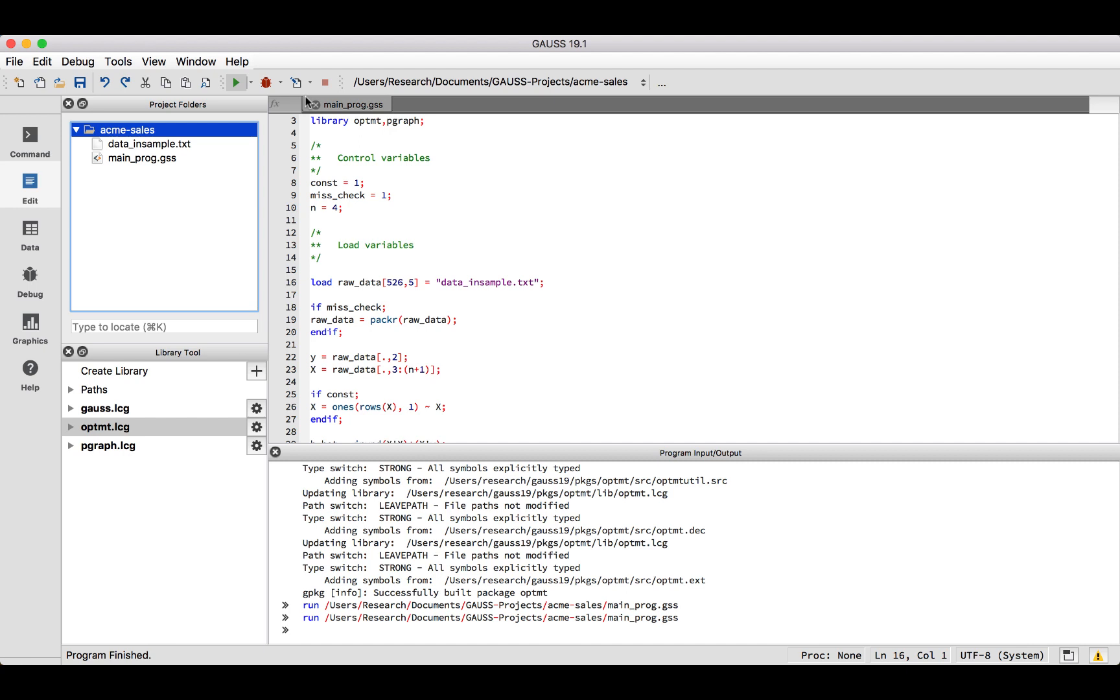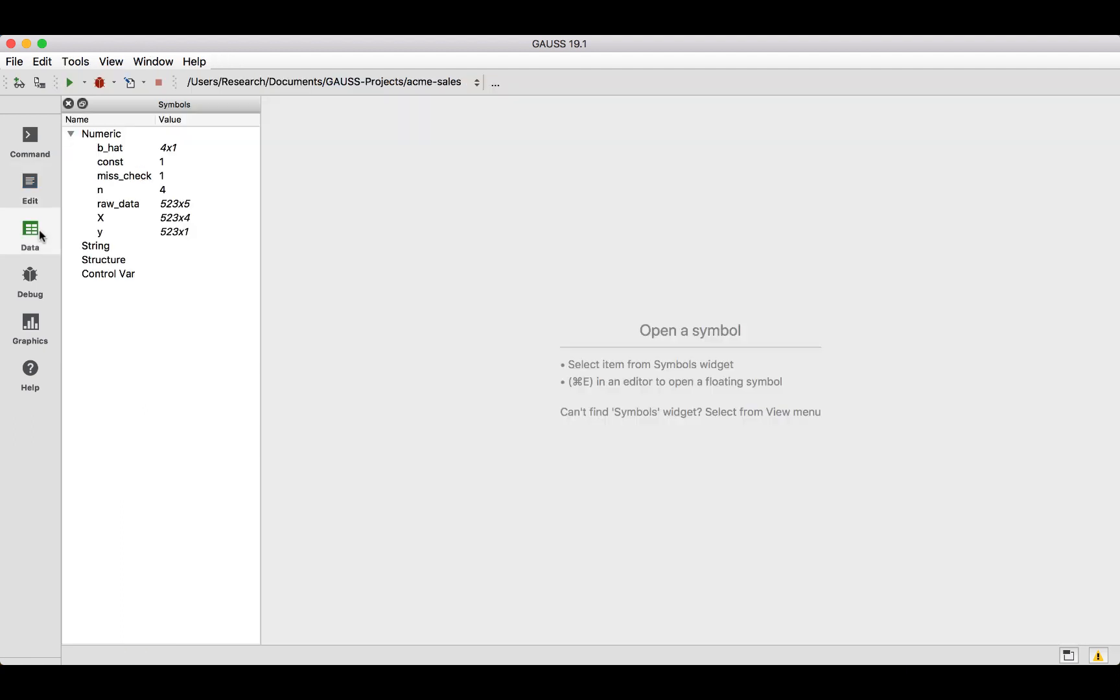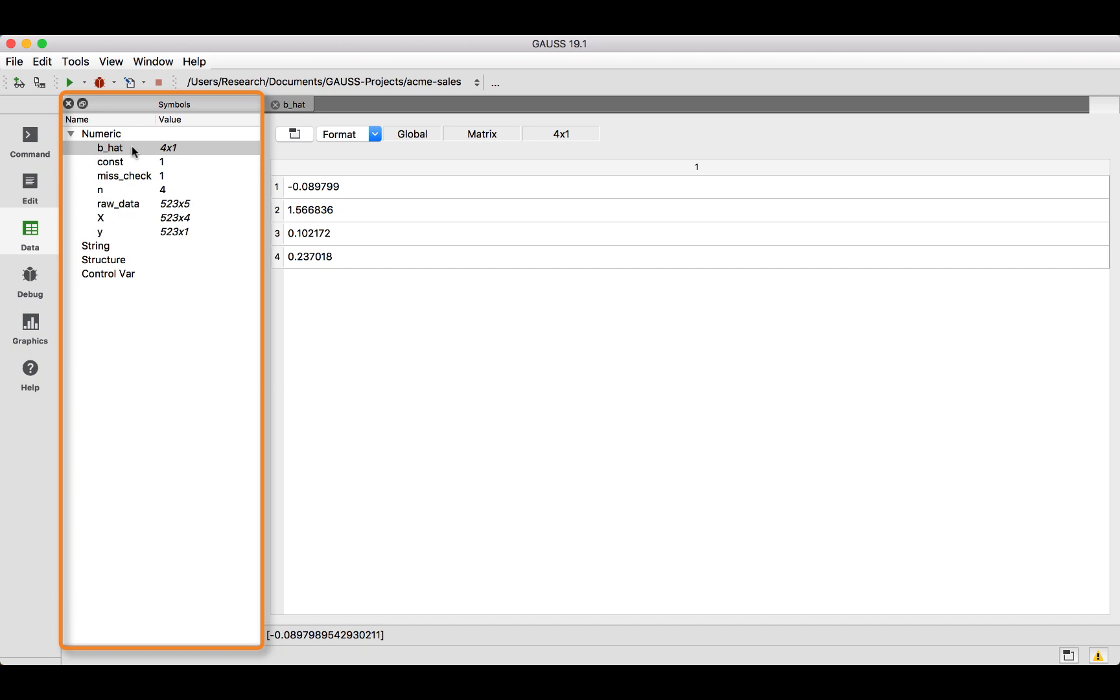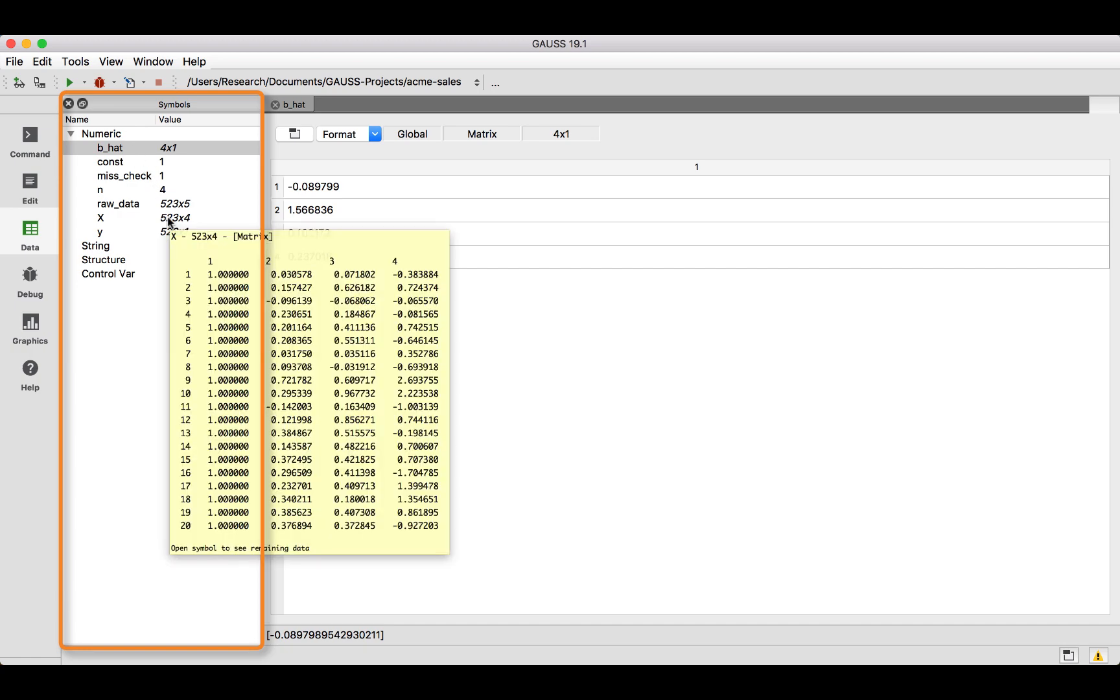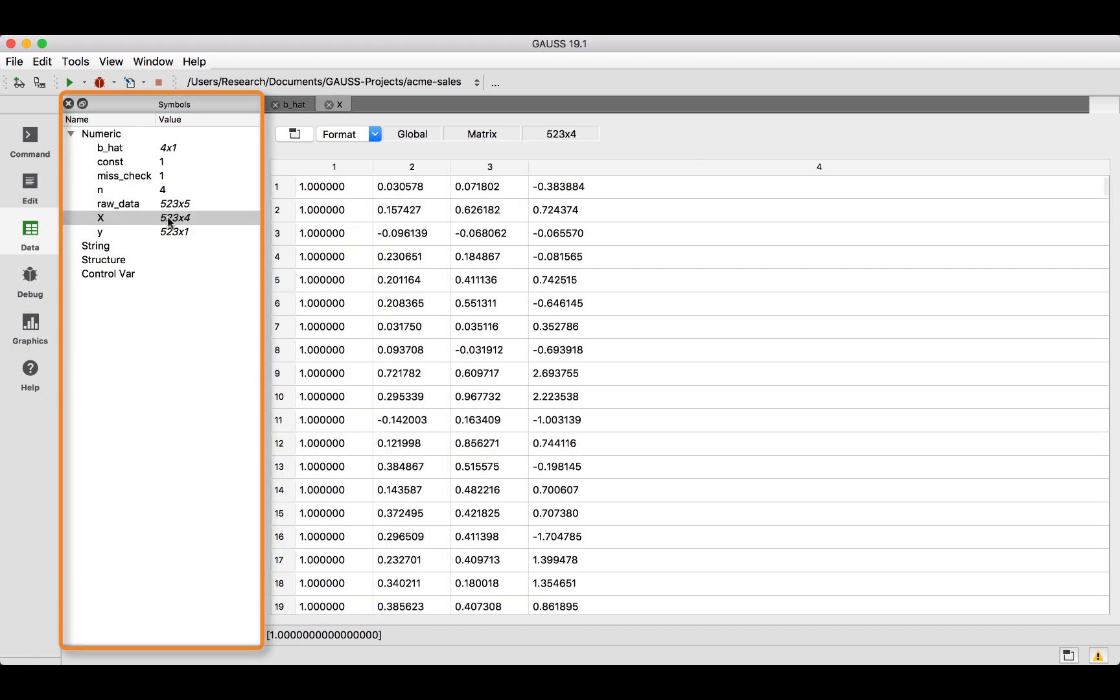In this case, neither occurred. However, we can click to the Data mode and see the data which was added to our Gauss workspace. The Symbols window shows us the data in our Gauss workspace. We can double-click to view the contents of any of these matrices.